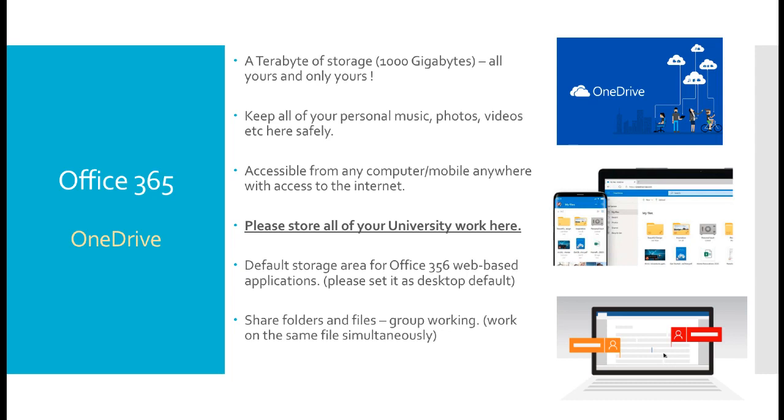Again, it is very important you store all of your important university materials inside OneDrive. It is the default location for storing files if you are working on Office 365 applications in the browser. And indeed, it is also the default save location from applications you install to your desktop. Please retain this and ensure you save everything to the OneDrive.